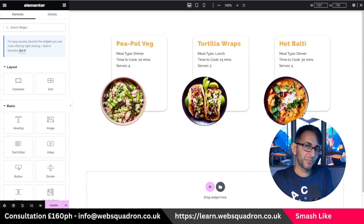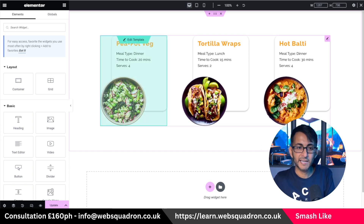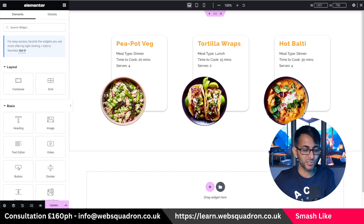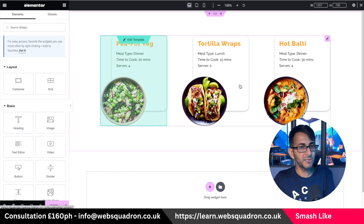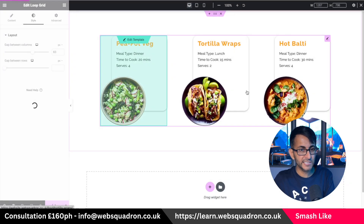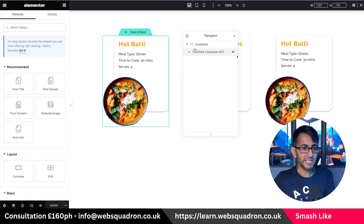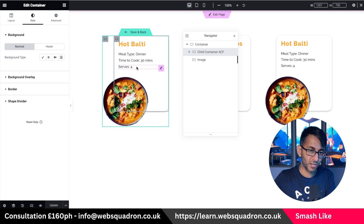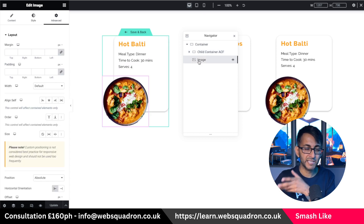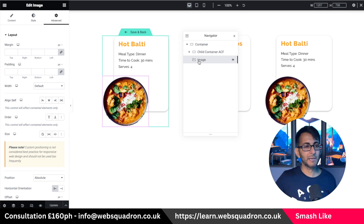Let's reuse this loop grid that we already built. If you haven't watched the previous video and want to learn how to build this from scratch, you can go and watch that. It's using some custom fields and it's a loop grid. If I quickly show you the template, this is simply a parent container. Inside that container we have a child container, which is the card with all of our items and the custom field. Then we have an image which sits inside the parent container, which is how we've got it overlapping.